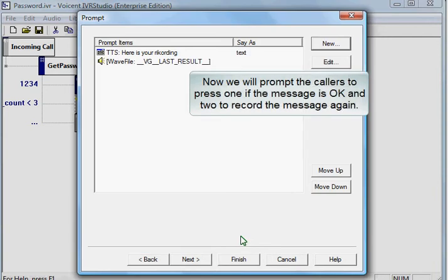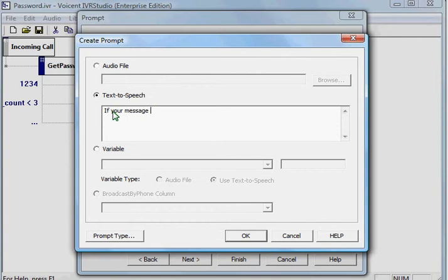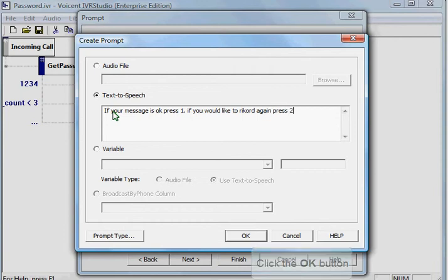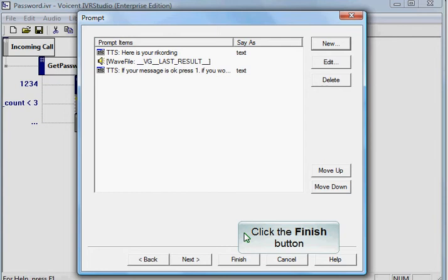Now we will prompt the callers to press 1 if the message is OK and 2 to record the message again. Click the OK button. Click the Finish button.